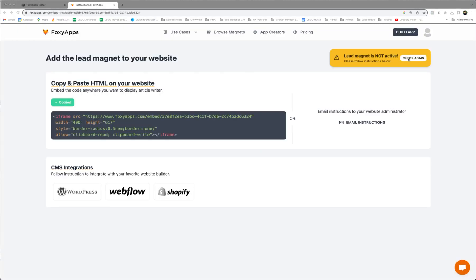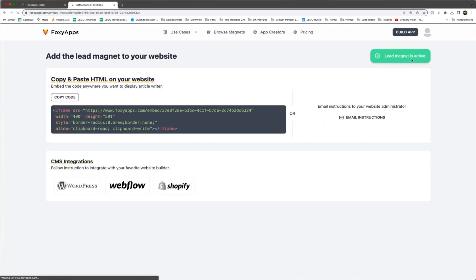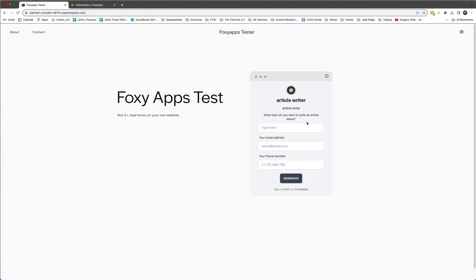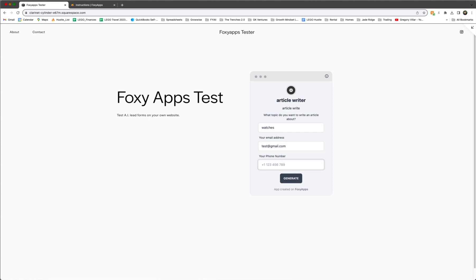And then we click check again on FoxyApps to see that it's running. And yes, it is running. So we'll do a little test here again. What do you want to write an article about? Let's say watches. We'll put our test email address and a test phone number. And we'll generate.